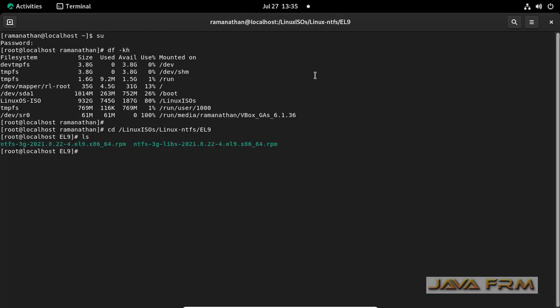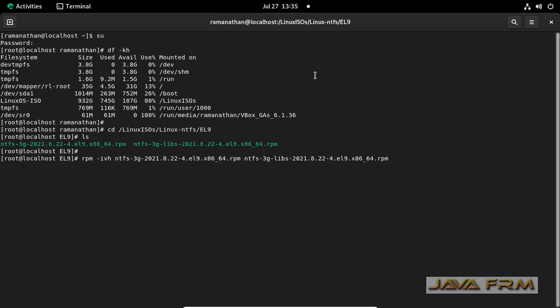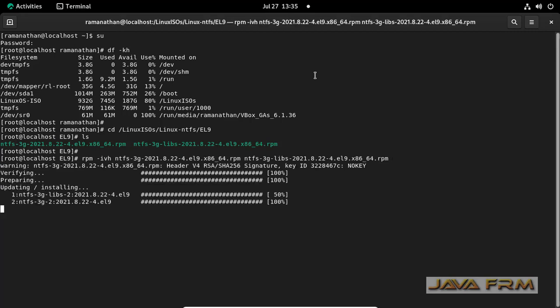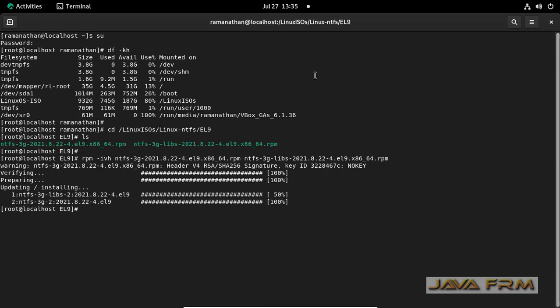So now I am going to install this NTFS driver. I have provided the link for this NTFS driver. You can download from that link. Directly Rocky Linux 9 does not have this driver, so we need to download from an external source and install it. The NTFS drivers are installed.